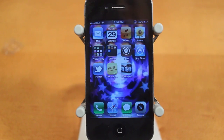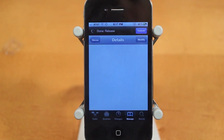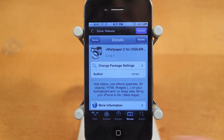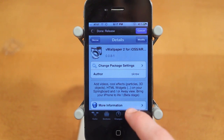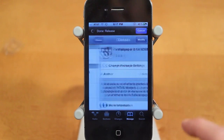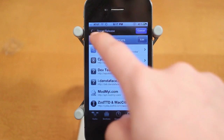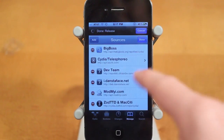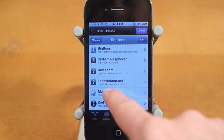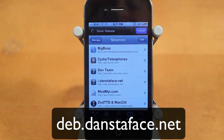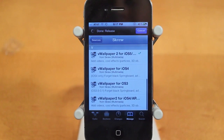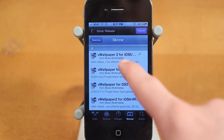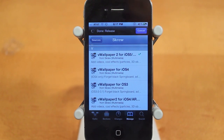In order to get this tweak, you will need to add a repo. Go into Cydia, click Manage on the bottom, go over to Sources, click Edit, then Add, and type in the repo. The repo is deb.danstaface.net. Once it's added, click into it, scroll down, and you will see V Wallpaper 2 for iOS 5 — that's what you want to download.